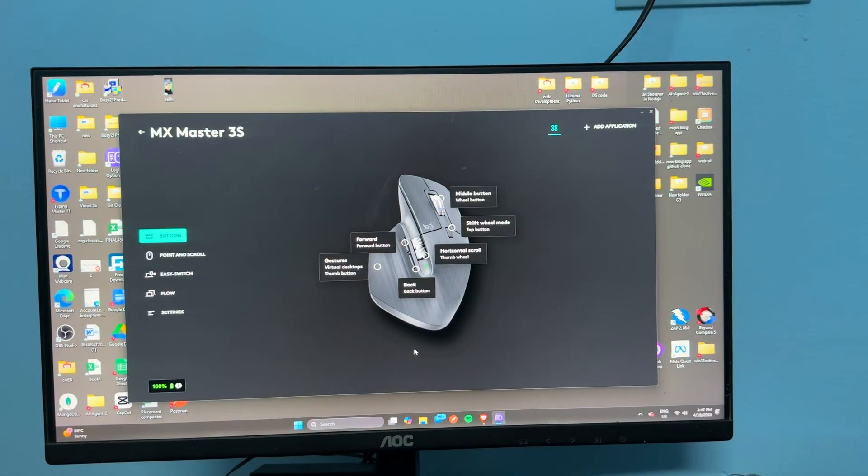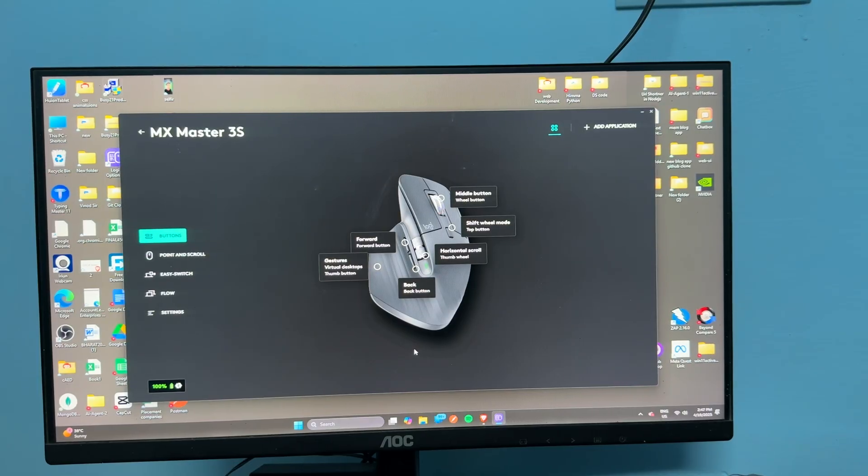So here is how you can easily connect your MX Master 3 via Unify receiver. Goodbye.